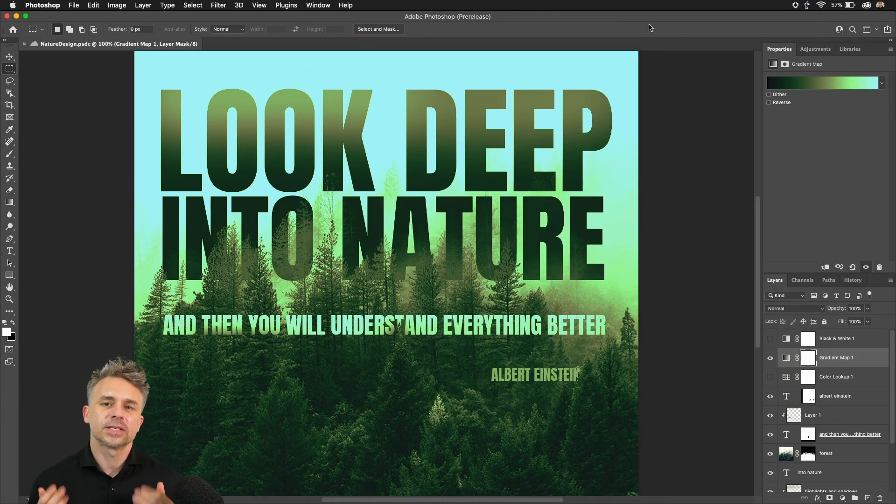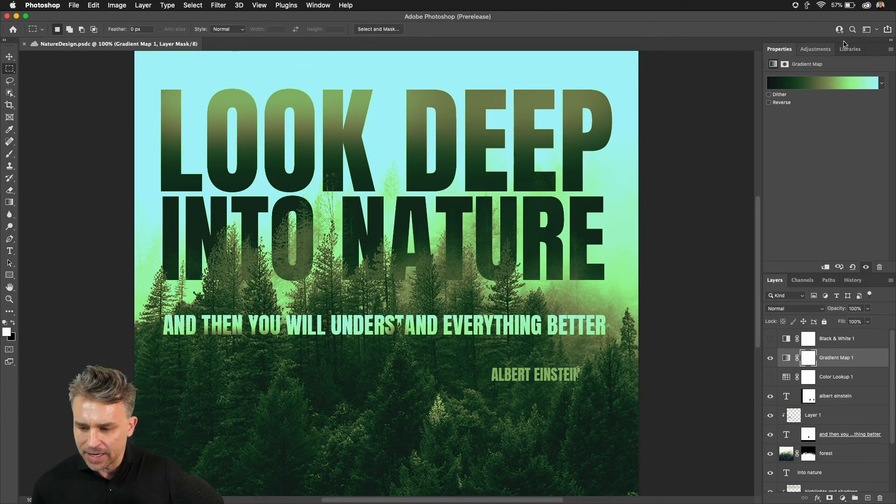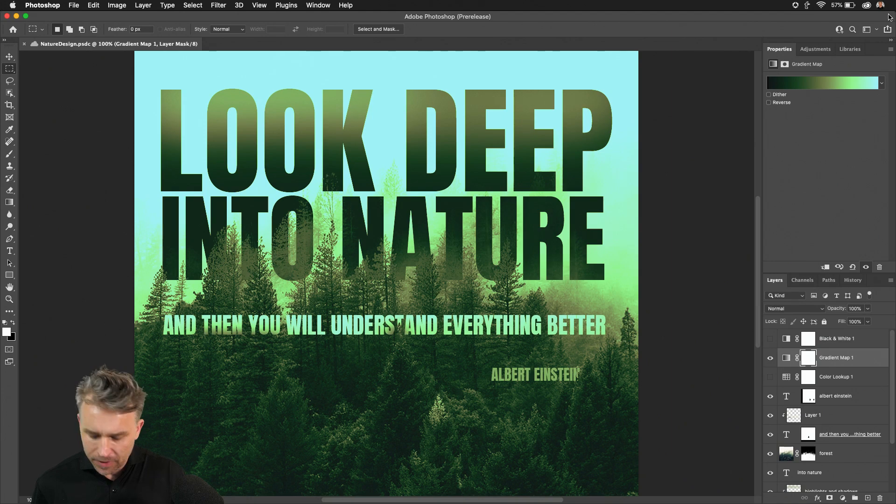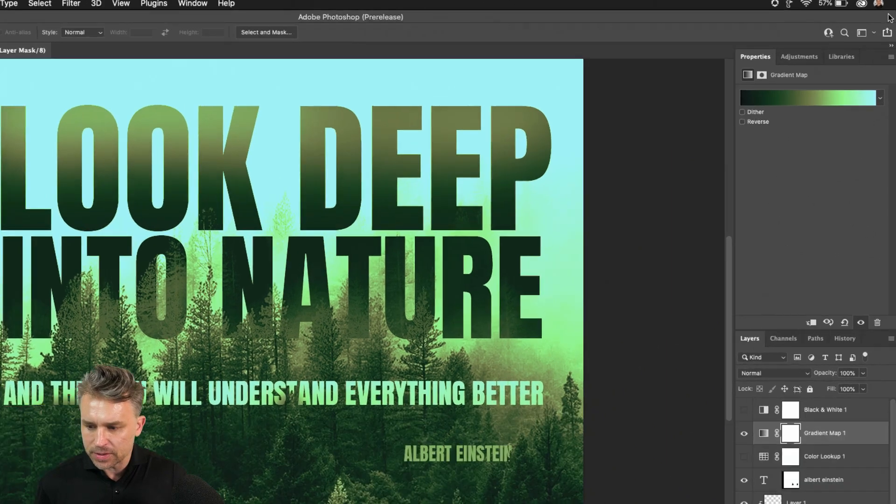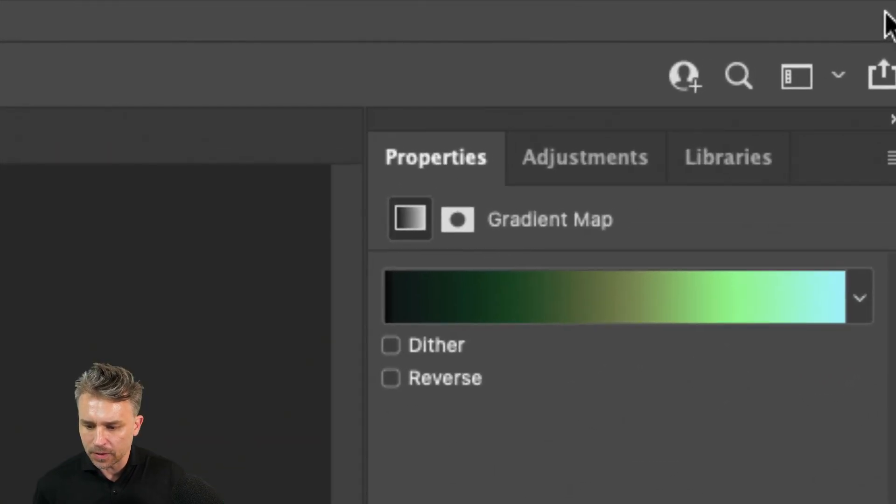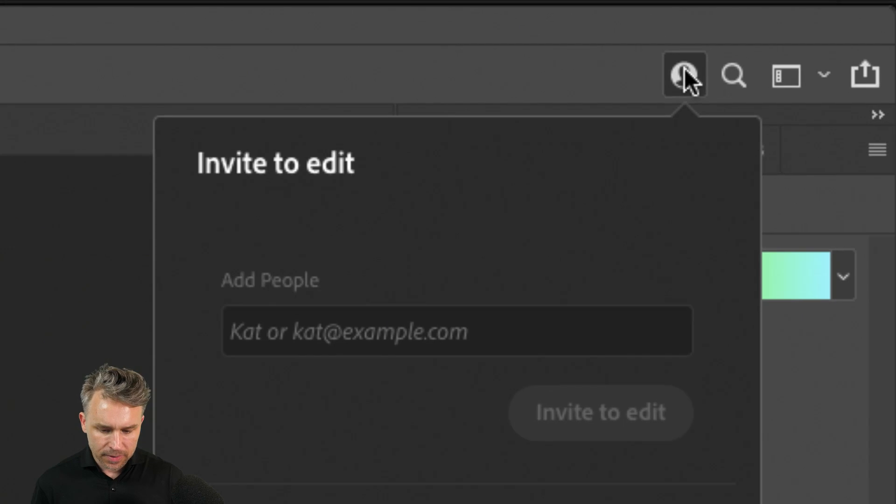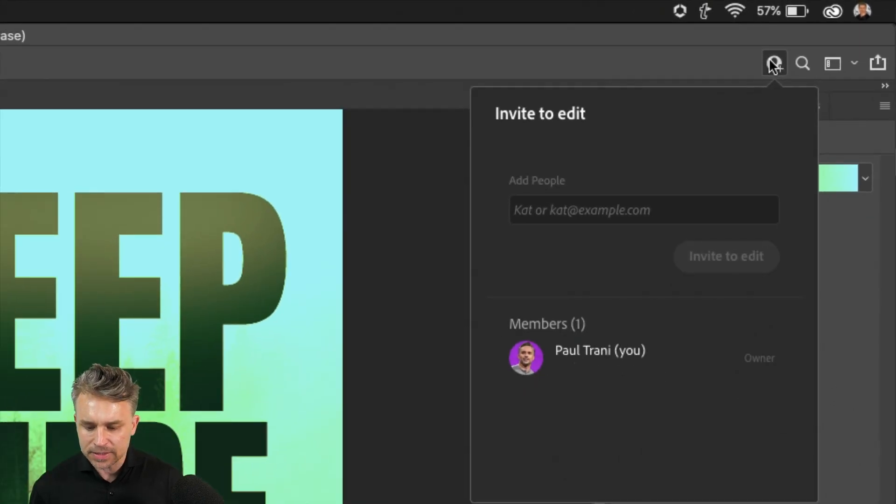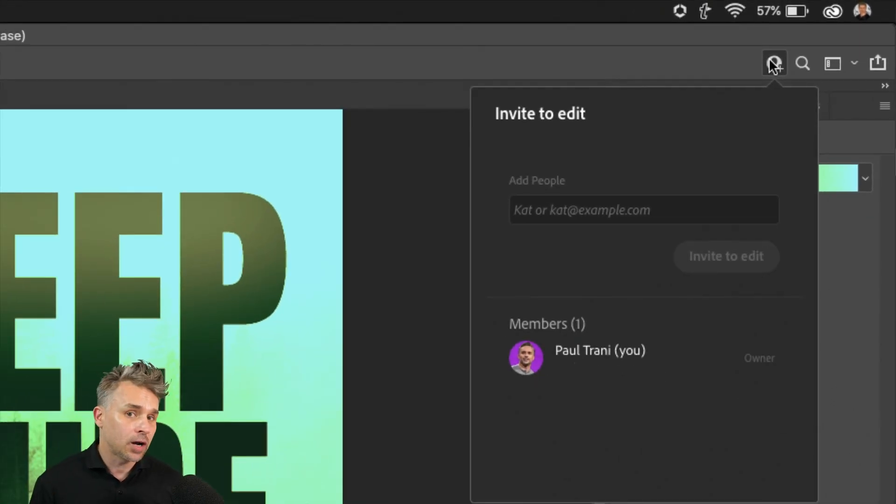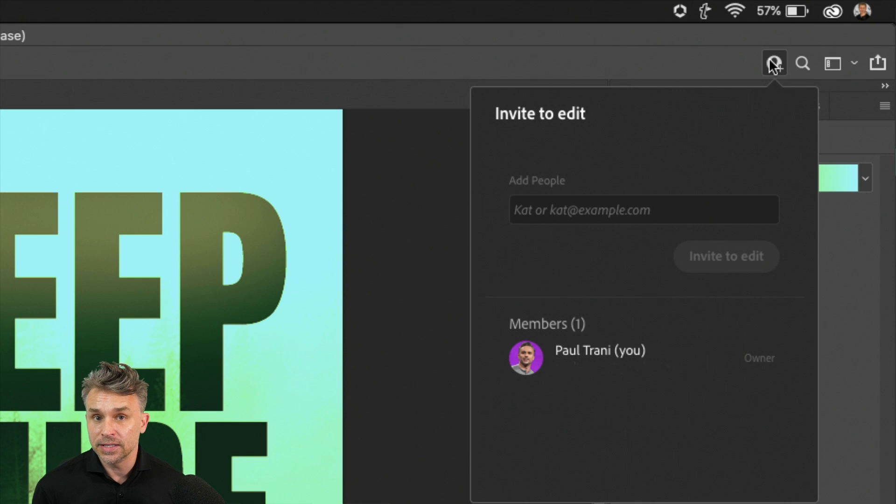Hi there, Paul Traney here and I'm excited to share with you Invite to Edit in Photoshop. You can see right up here this little icon. We want to invite somebody to edit this file, maybe add comments, or actually edit the file.